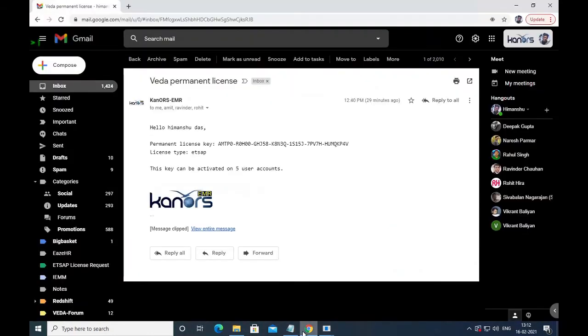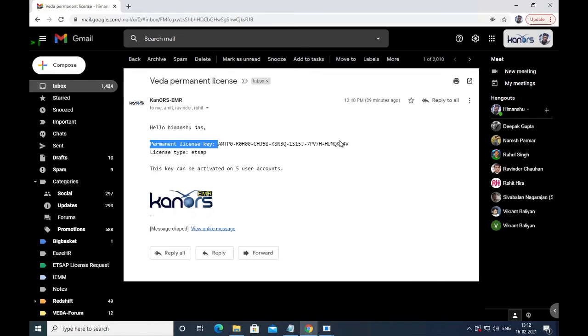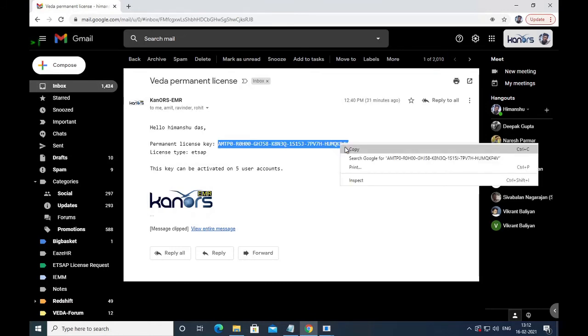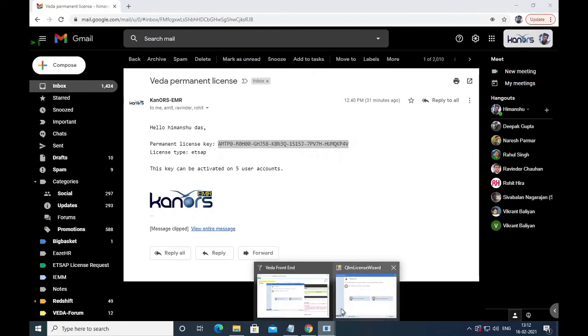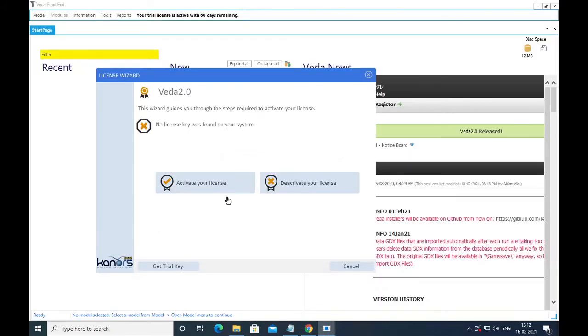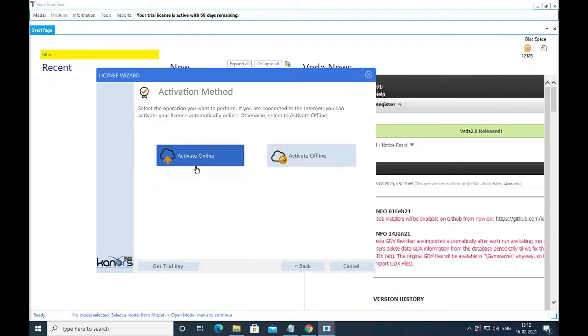Get your permanent key that you have received in your email, copy it and activate your license.